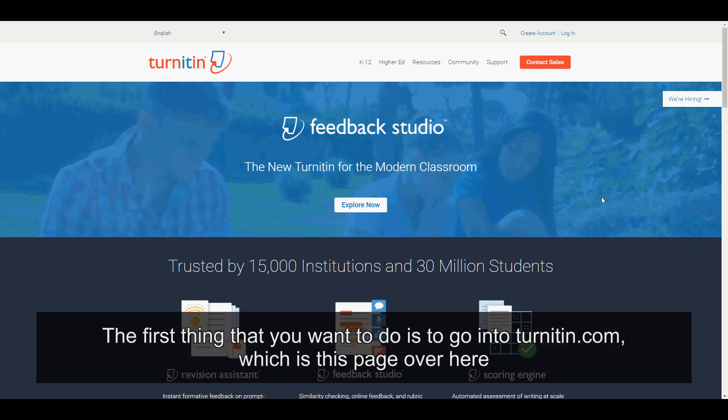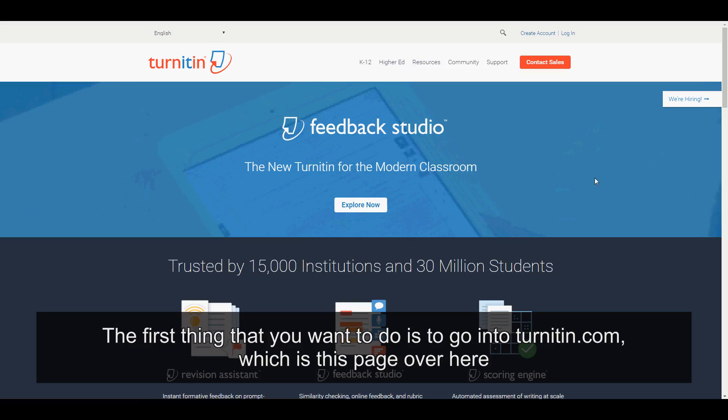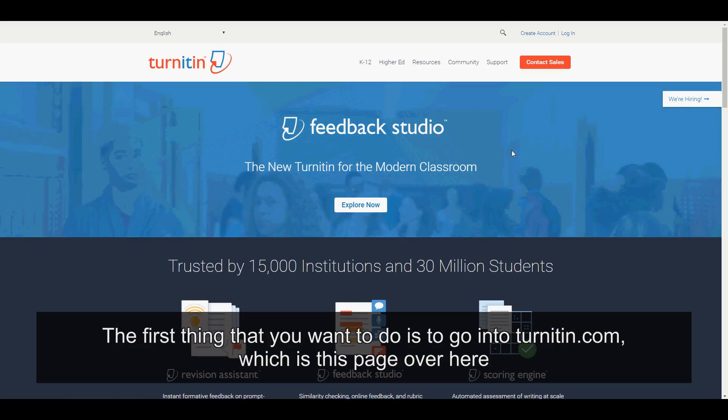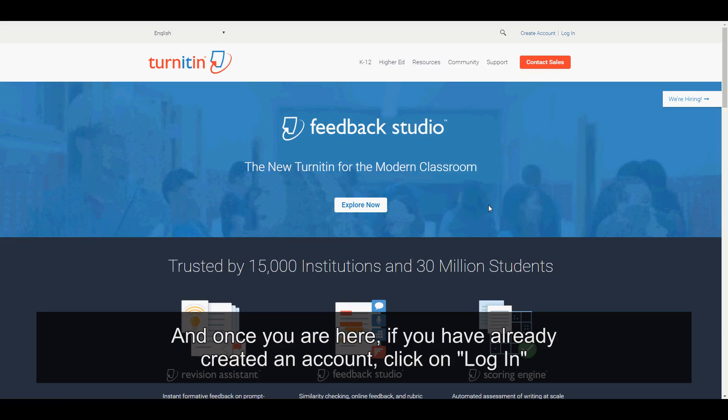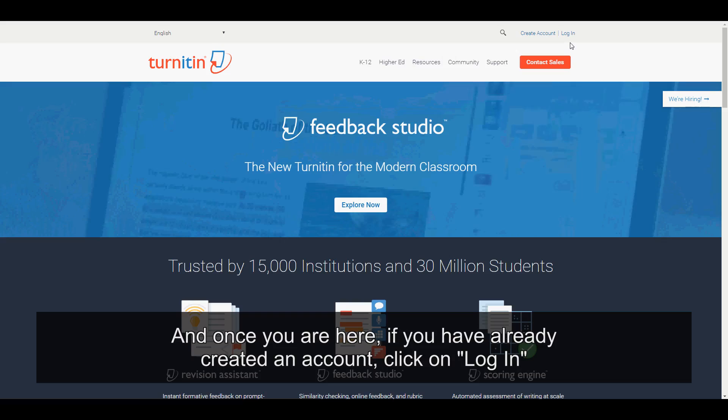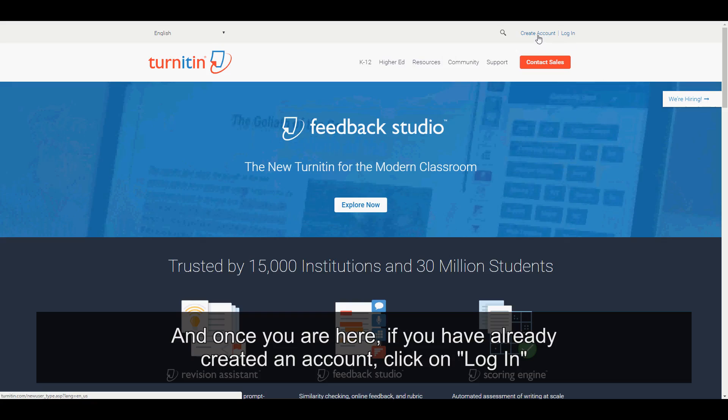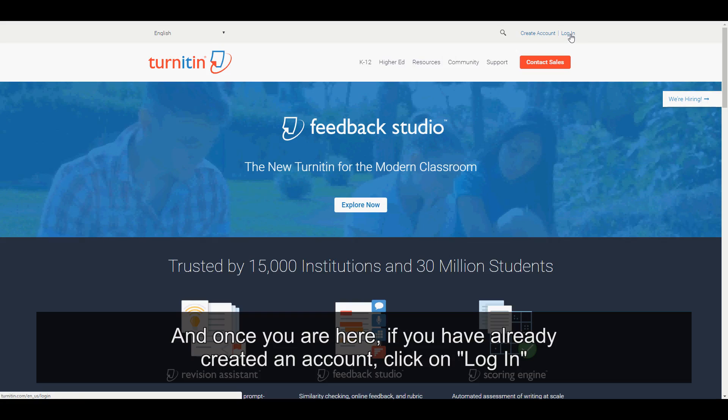The first thing that you want to do is to go into Turnitin.com, which is this page over here. And once you're here, if you have already created an account, click on log in.